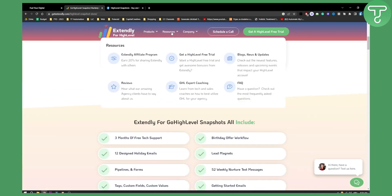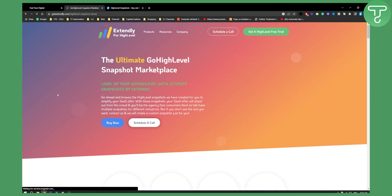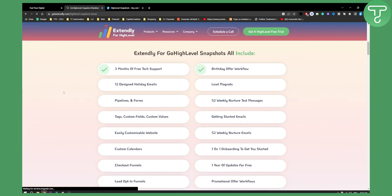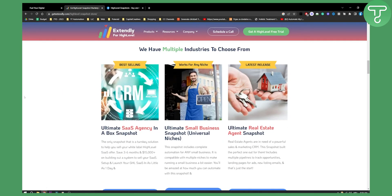So basically, as you can see here, we have resources and we have a lot of different resources here. Also, if you go to products, we have a lot of products. For example, GHL Snapshots, we can click on that. And as you can see, when you scroll down, we have Ultimate SaaS Agency in a Box Snapshot. We have that right here.